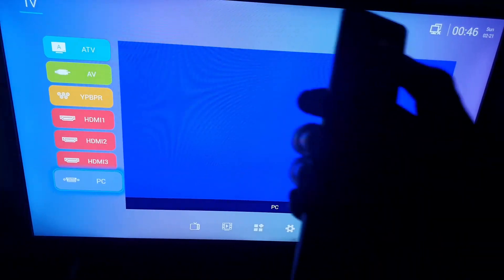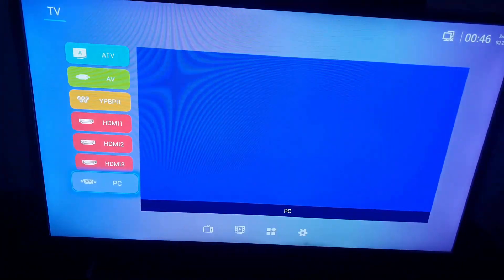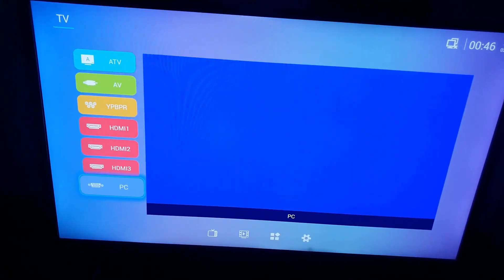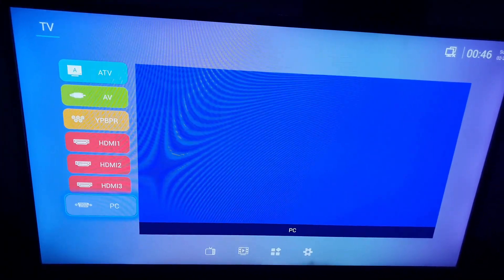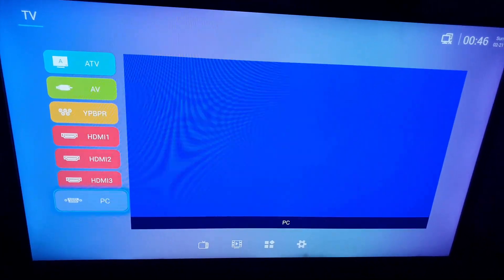All right, you're gonna get your remote. On your remote, go ahead and choose home, so select the home button. It should be at the upper portion of the remote.